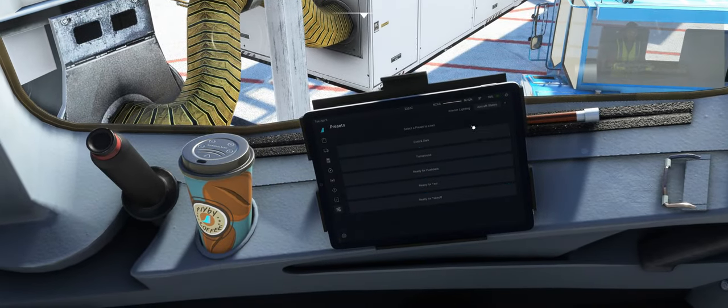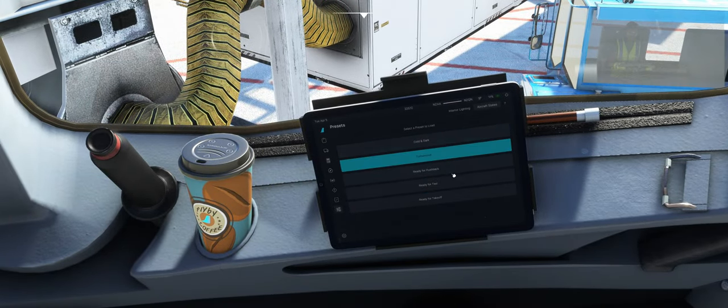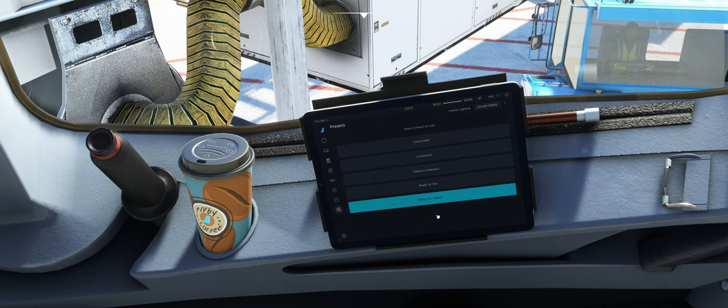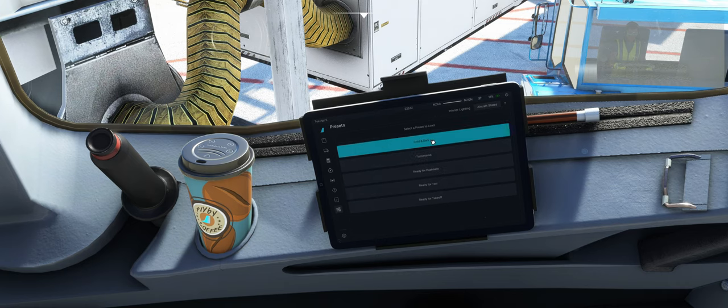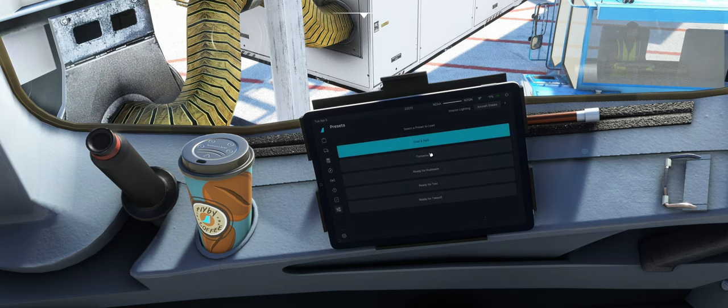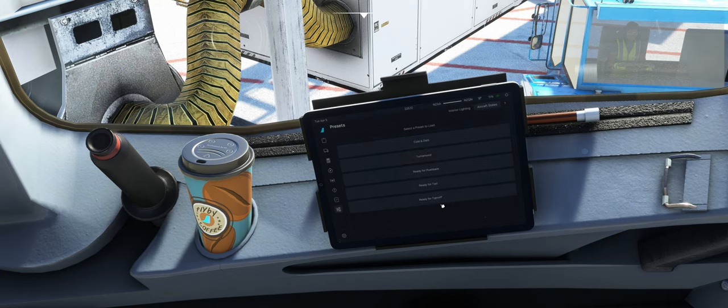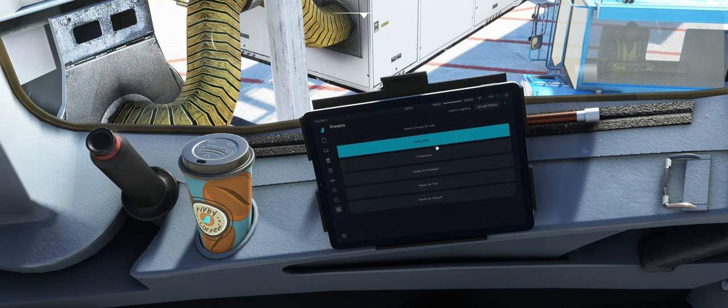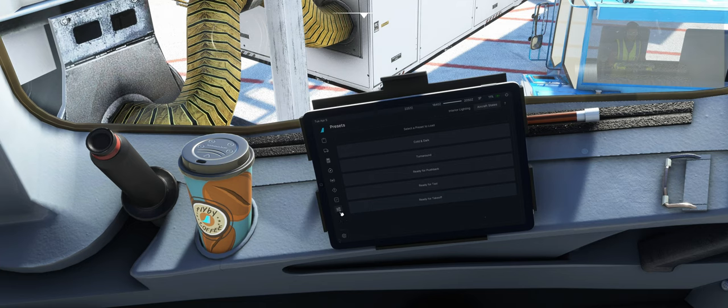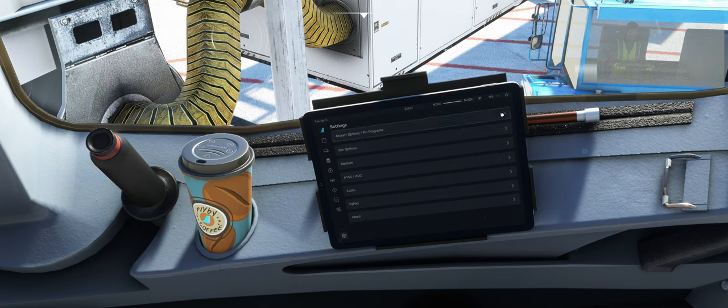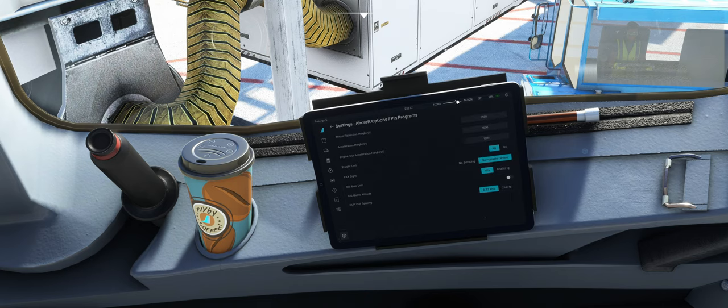Gut, dann haben wir gesehen, dass er mit diesen States scheint zu funktionieren. Und ich spare mir jetzt nochmal weitere Status zu testen. Und dann gehen wir noch in die Settings rein. Hier die Aircraft Options, kennen wir eigentlich.